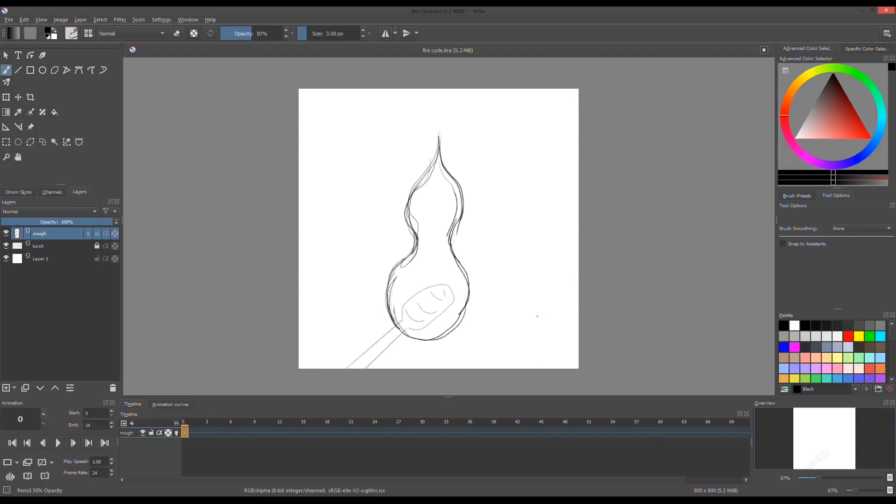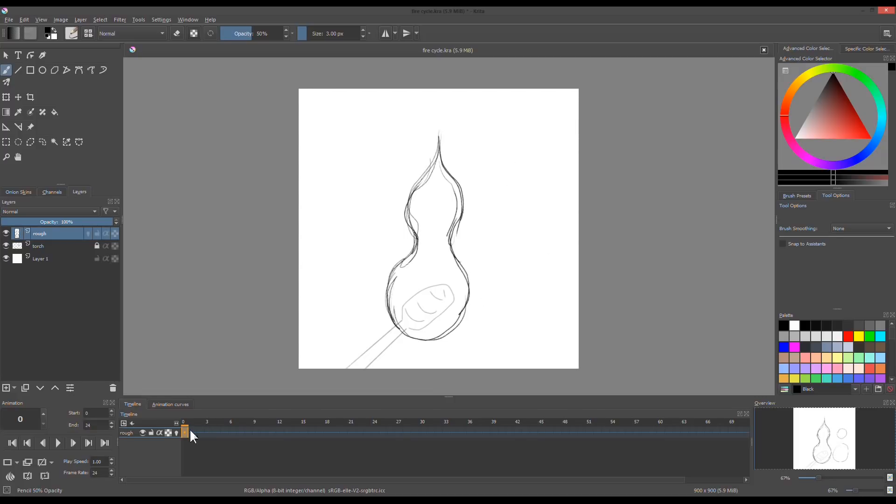On this layer I draw the shape of the fire which will be my guide for the final line drawing. The idea is to imagine that these are balls. The top is smaller and the bottom is bigger.